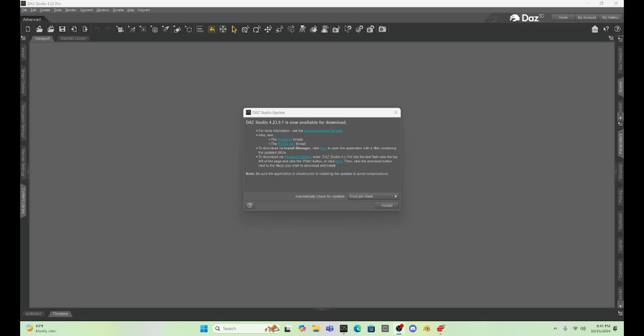Tonight I am going to do my challenge by updating my Daz Studio to 4.23. I've had a couple requests and questions about the update, and I thought I would just update it for you right now.